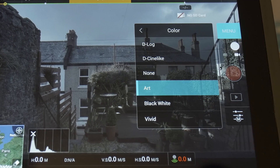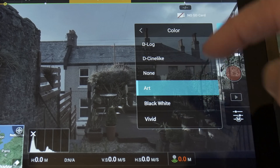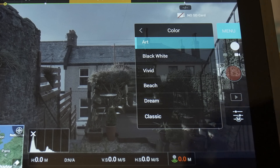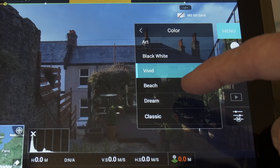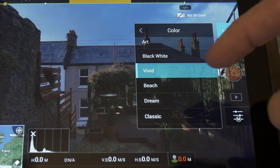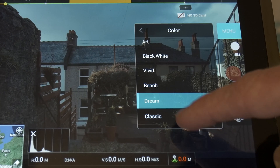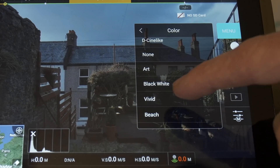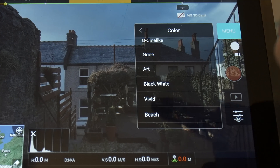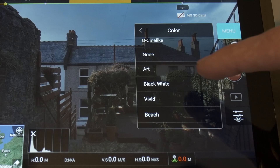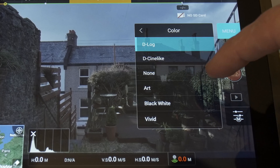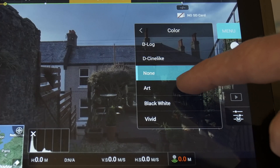If we dive in here you'll see a list — I'm really only concerned about the top four. The rest are black and white, vivid, beach — these are very stylized. The vivid one, we can just see on this outdoor scene I've got set up how garish the colors are. Dream, classic — these are all very stylized ones. Not what I'm looking for. The ones you're concerned with are D-Log, D-Cine-like, None, and Art.